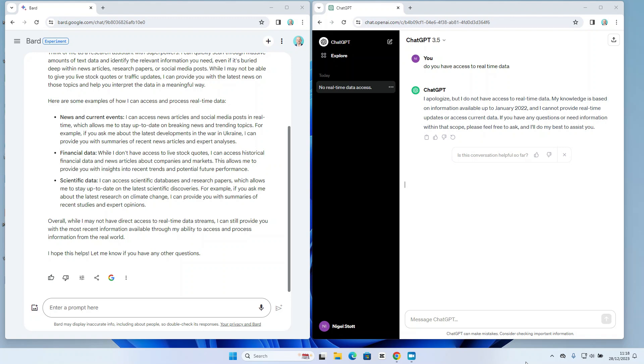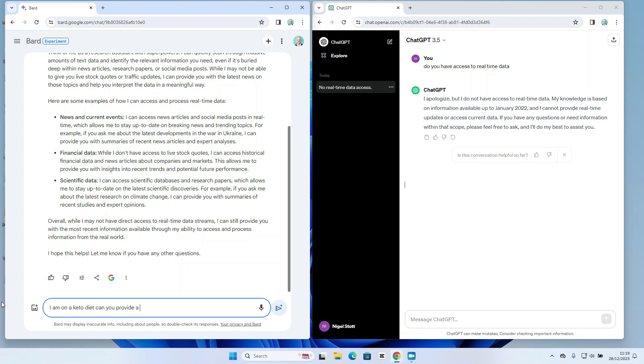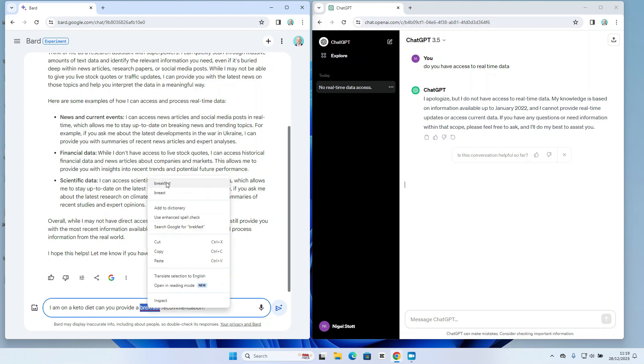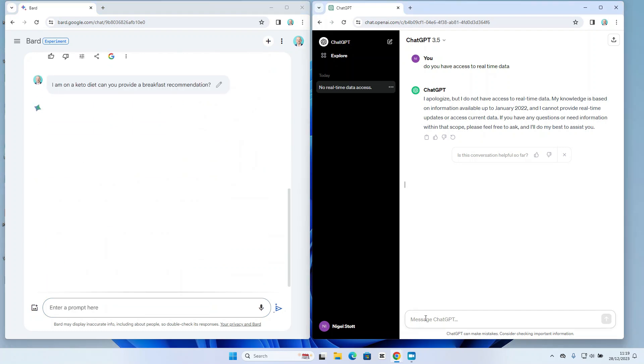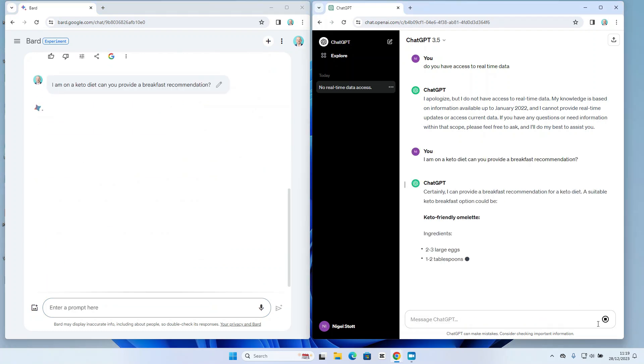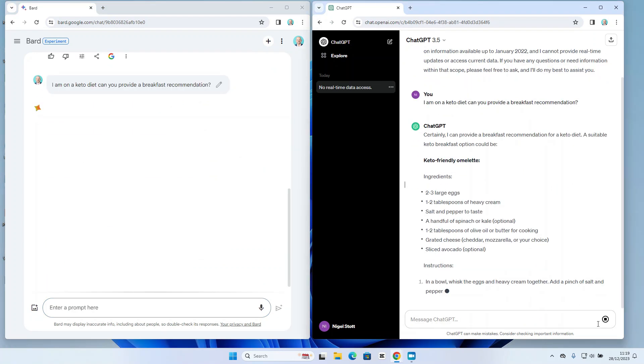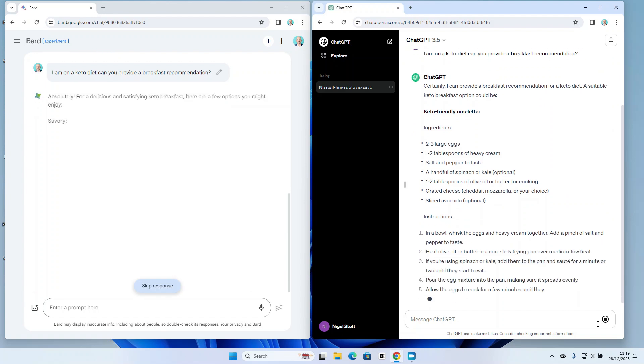Okay, so let's add something a little bit more detailed now. I'm on a keto diet, so I'll want both of these chat models to make a recommendation to me. Okay, so let's see what both models do in this situation.